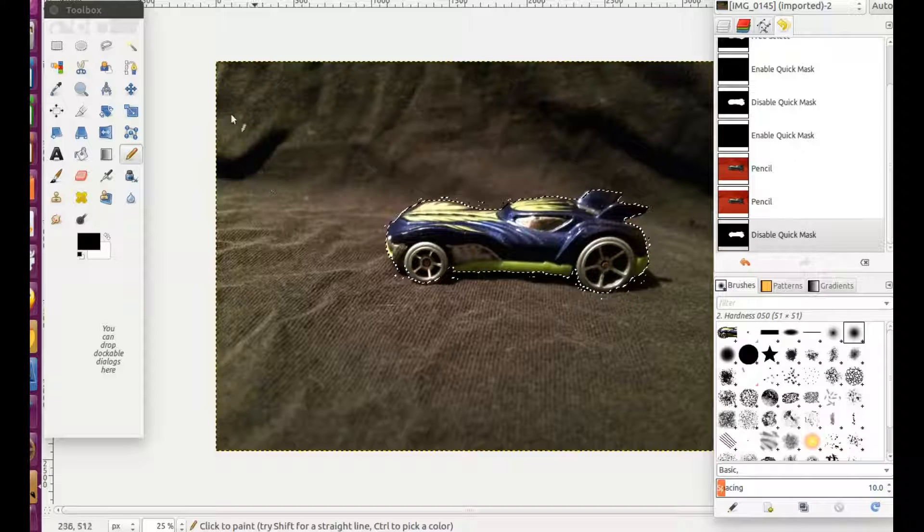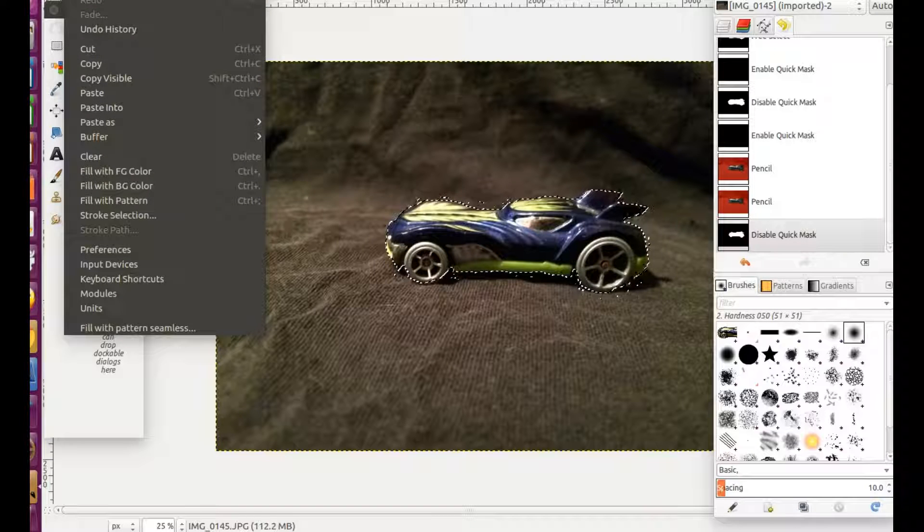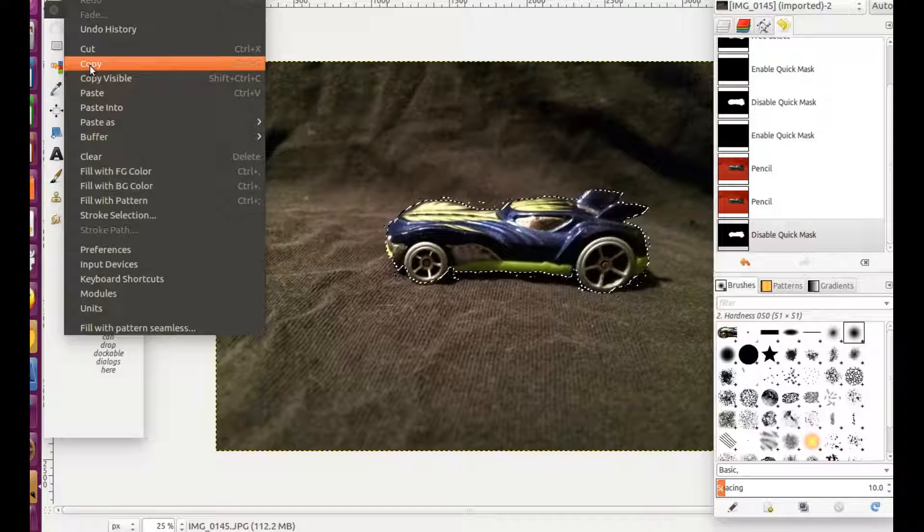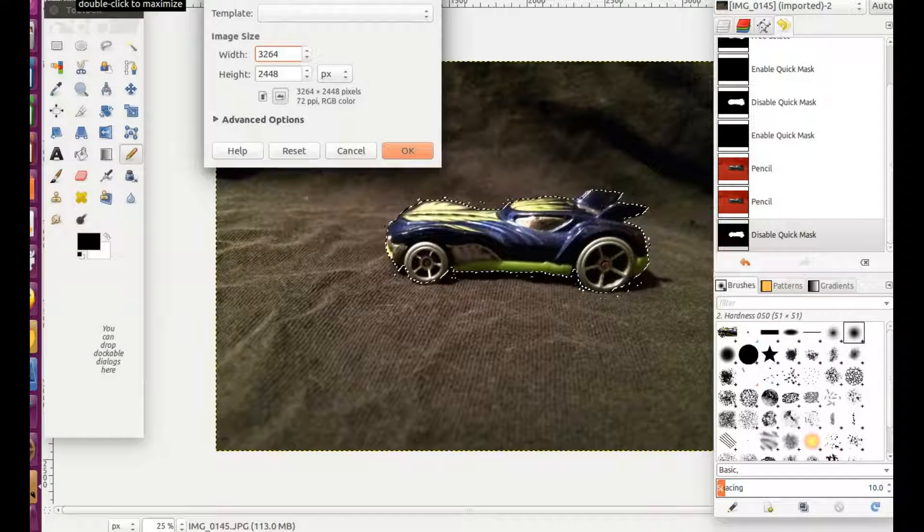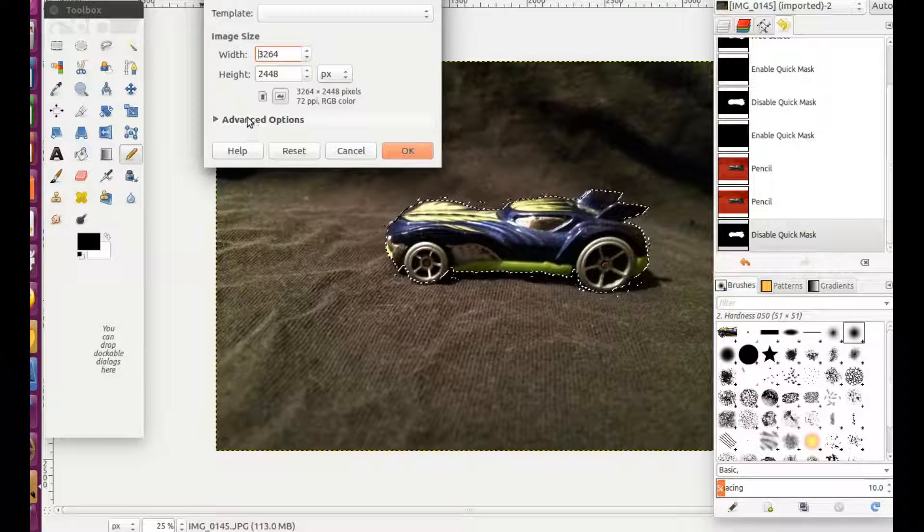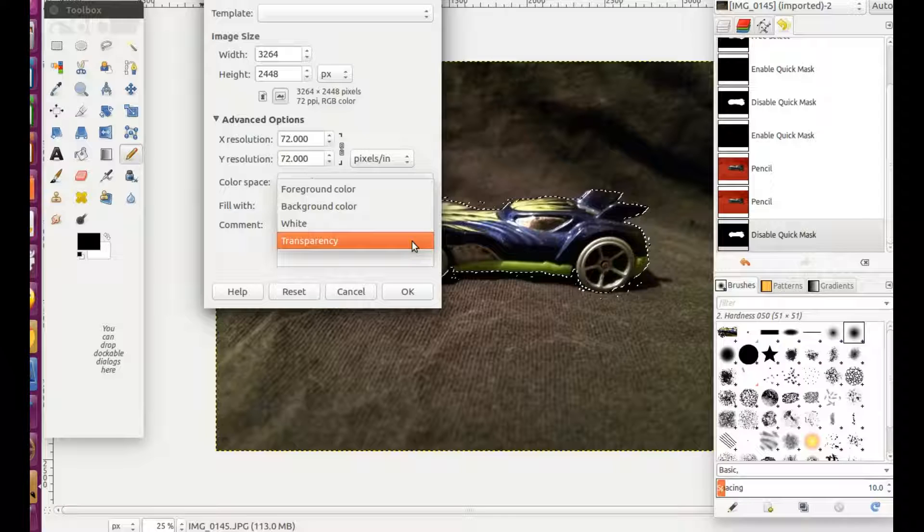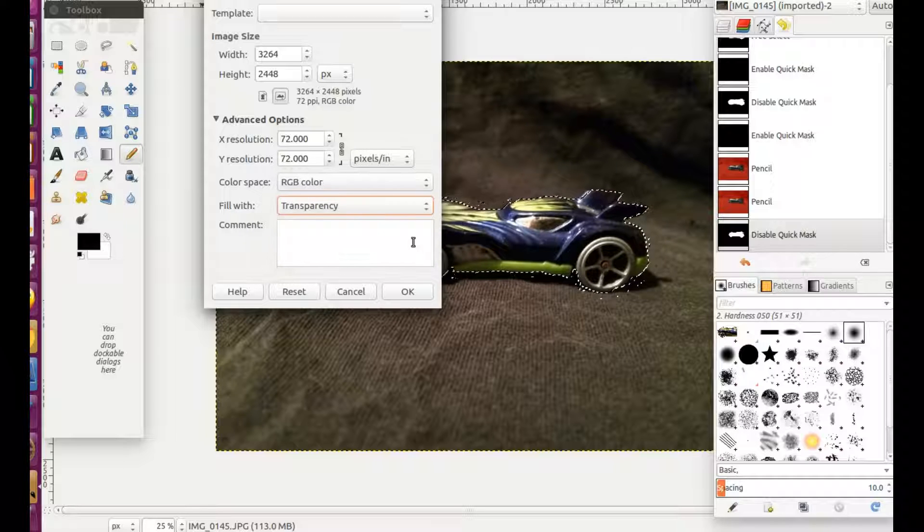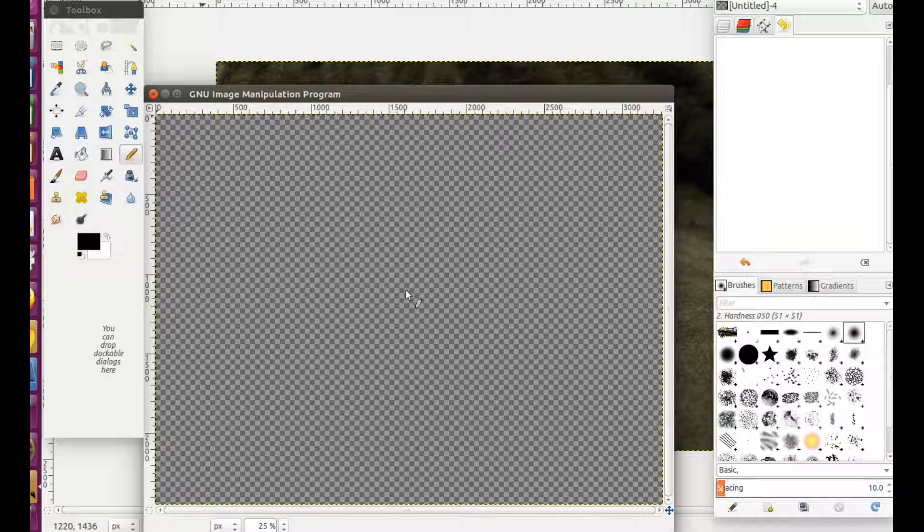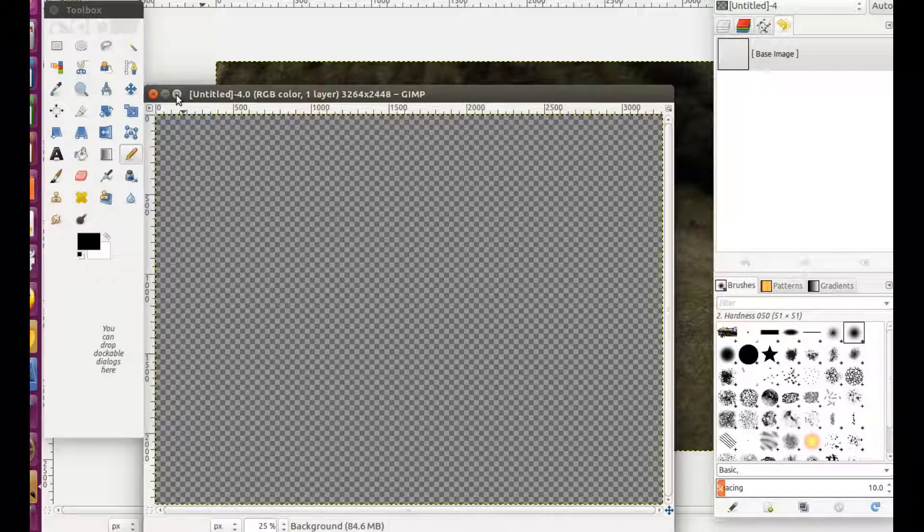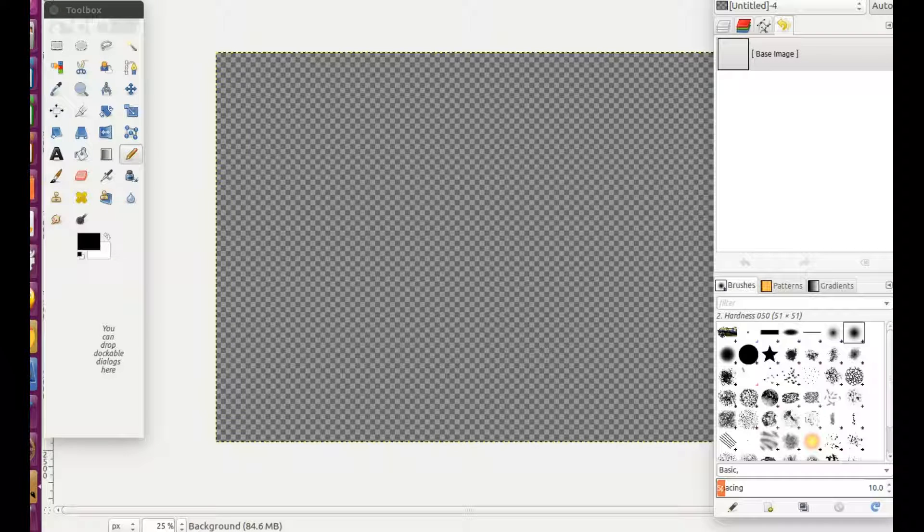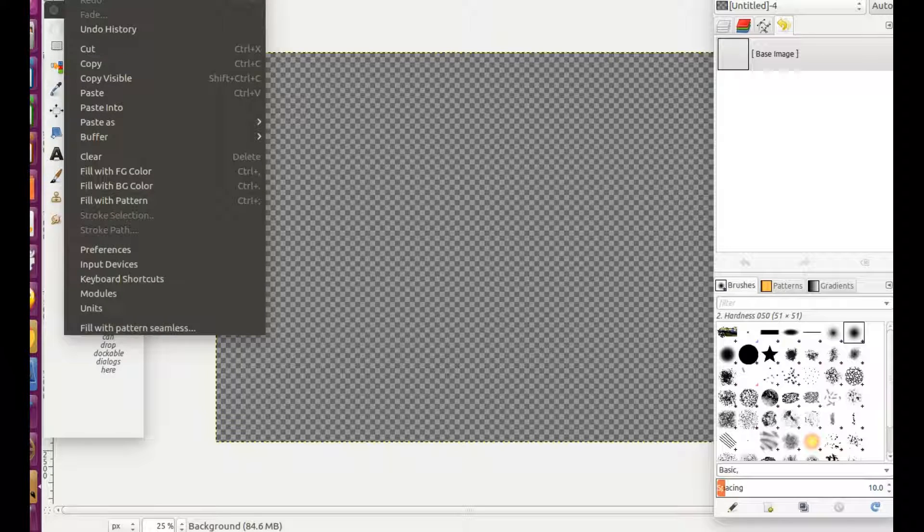In the GIMP toolbar go to Edit then click Copy. Then go to the toolbar again. Click File then click New. Once the box appears, click on Advanced Options. Go down to where it says background color and click to expand the menu. Go to Transparency and click, then click OK for this window.